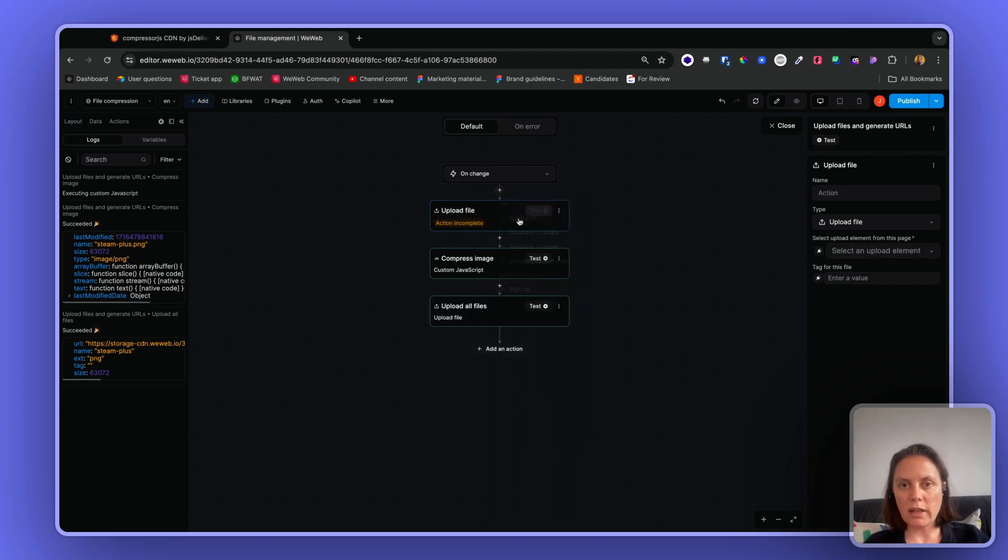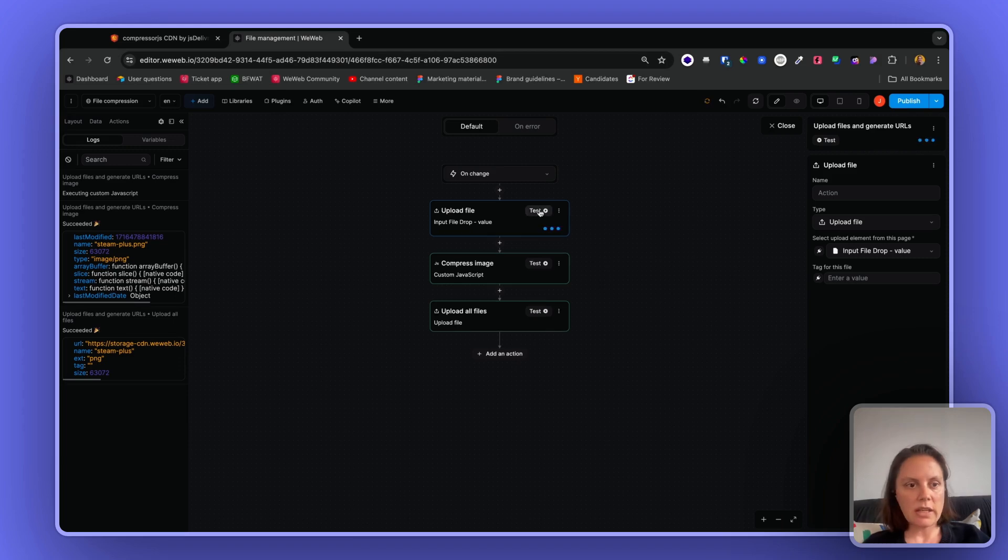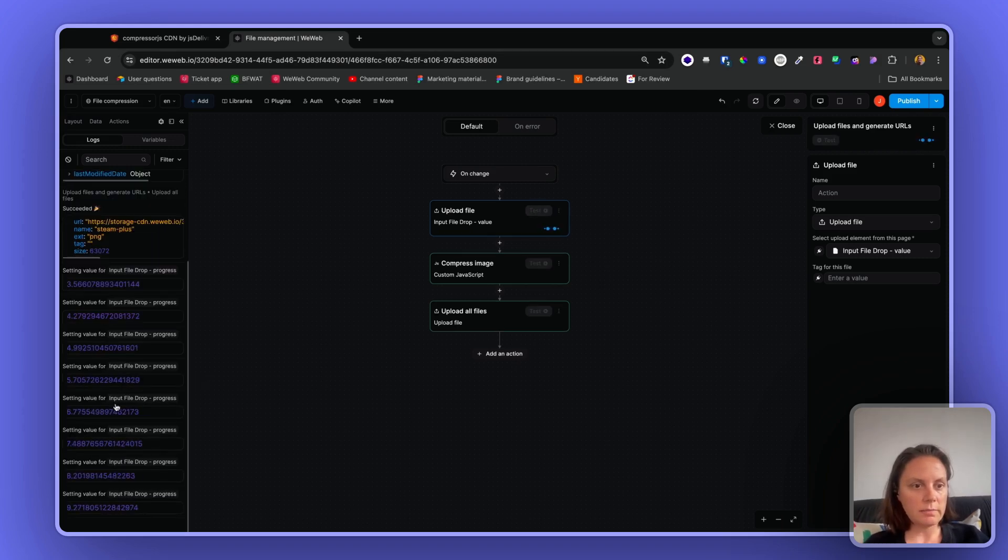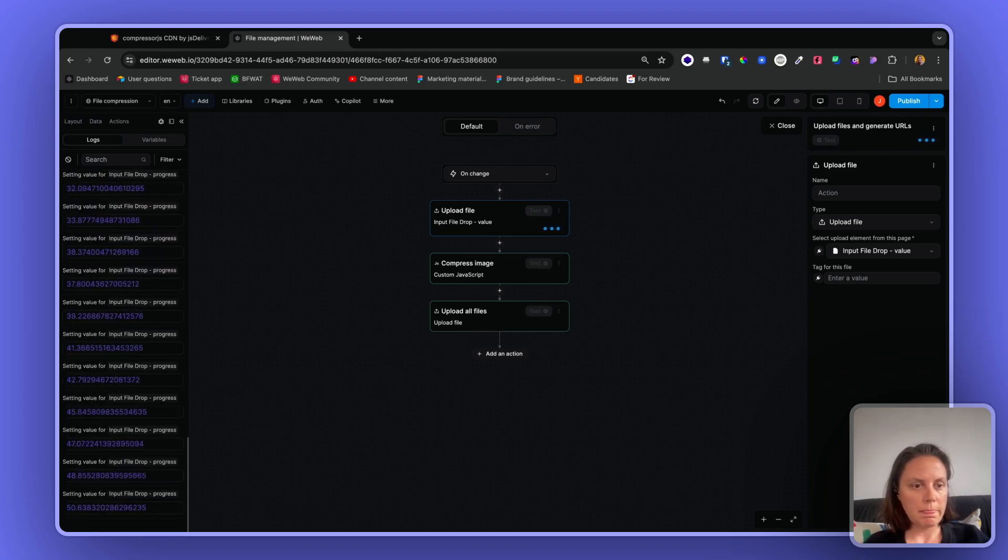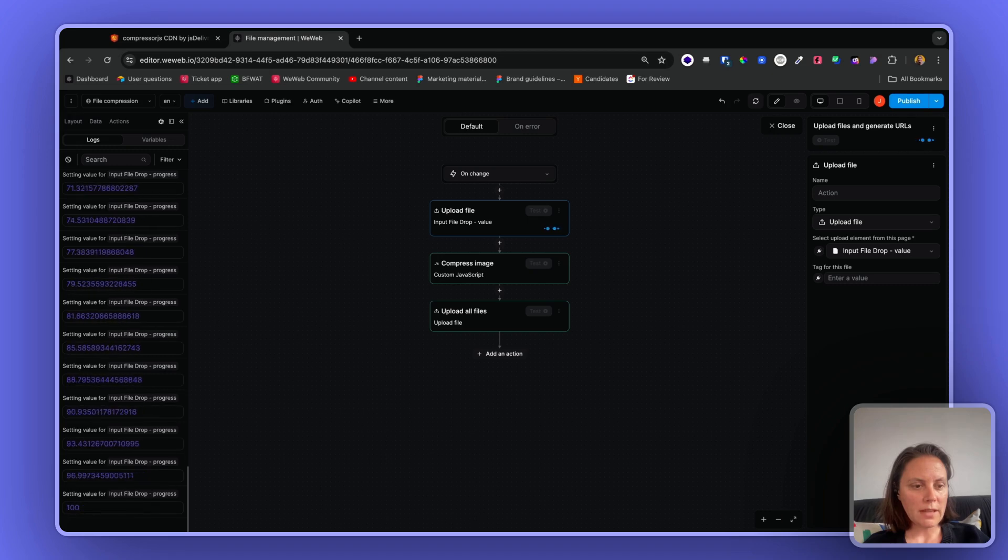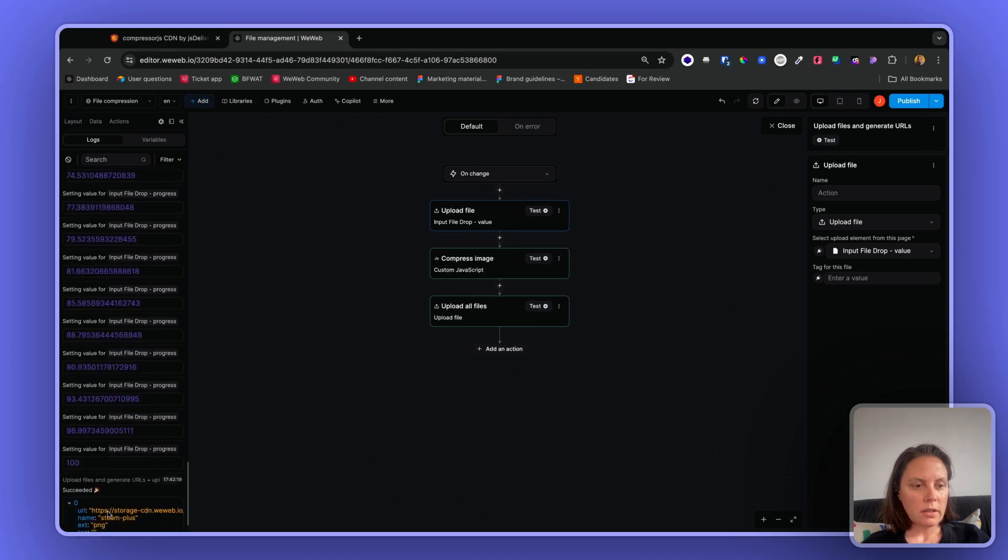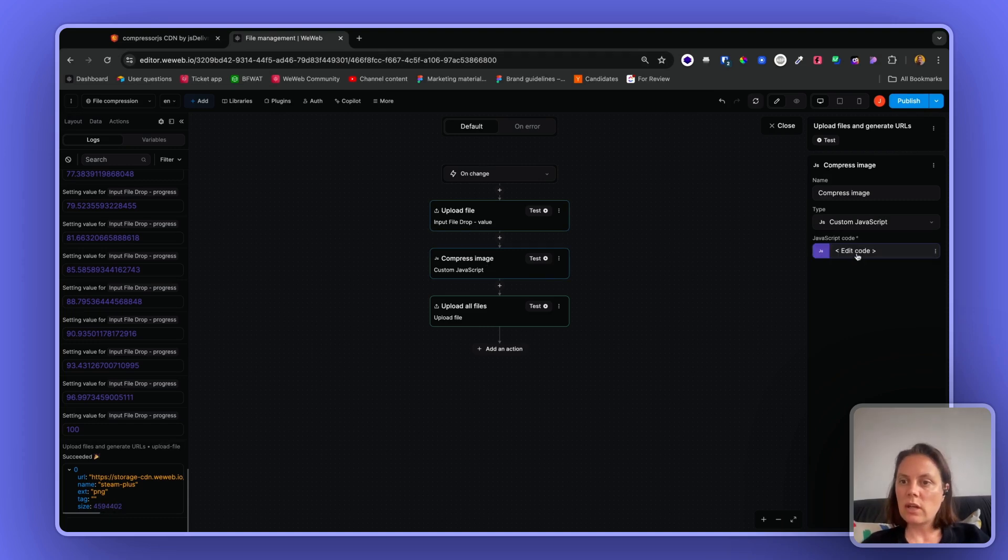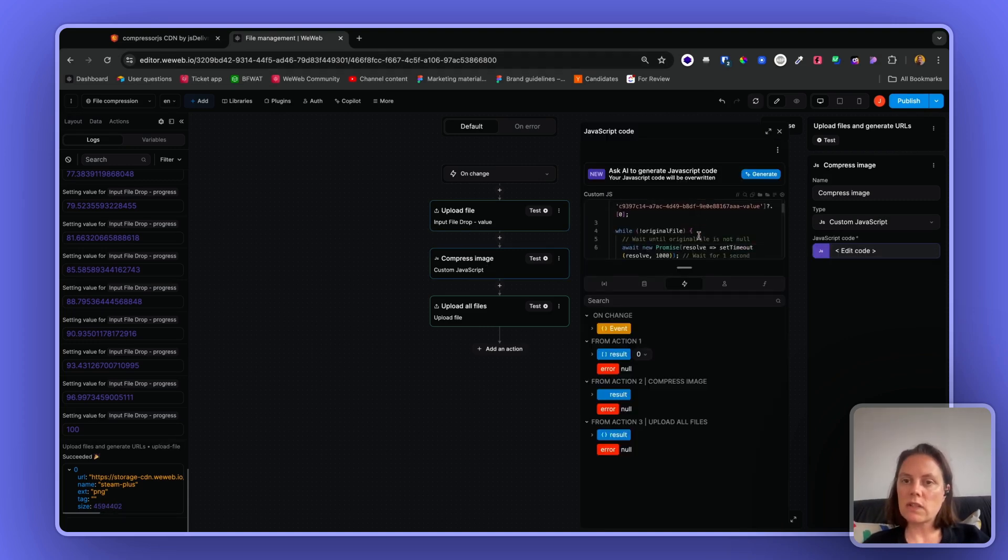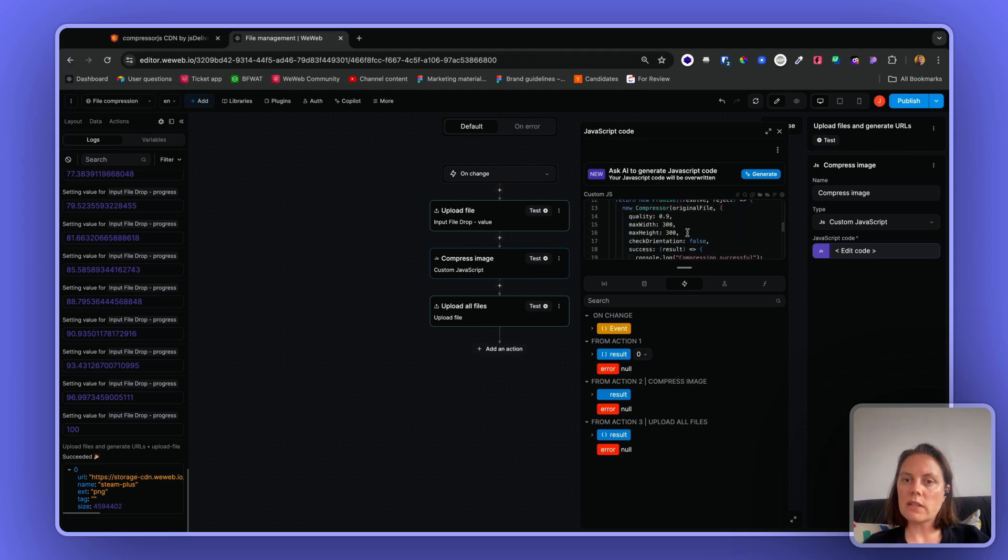If I had done the upload file before the compression and I test this - it's the same file, it's taking a little bit of time to upload - you see here that the size is much bigger. So you can adjust this here - we chose to compress, we have this quality, the max width, max height.